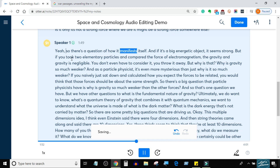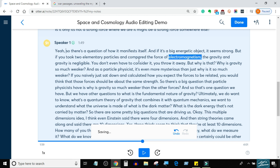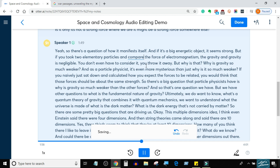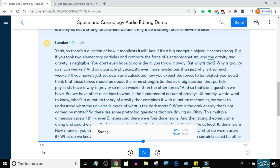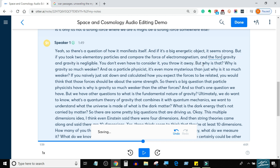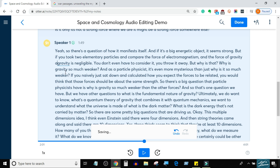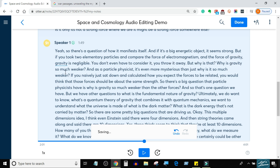There's a question of how gravity manifests itself. If there's a big energetic object, it seems strong. But if you took two elementary particles and compared the force of electromagnetism and the force of gravity, gravity is negligible. You don't even have to consider it — you throw it away. But why is that? Why is gravity so much weaker?